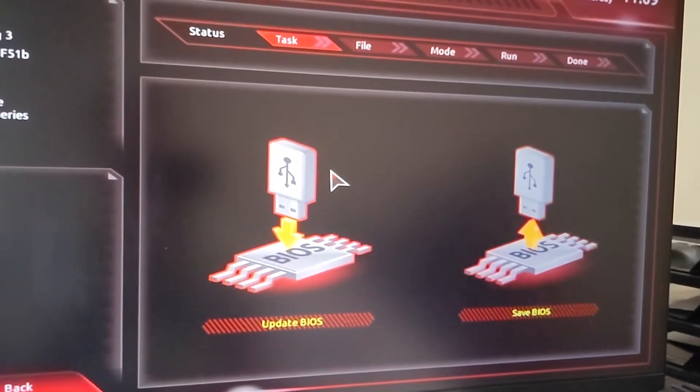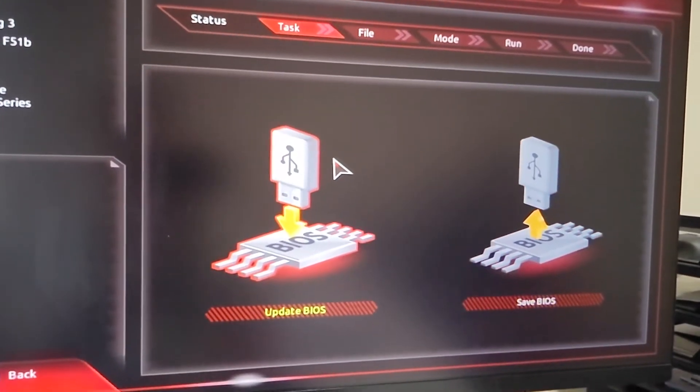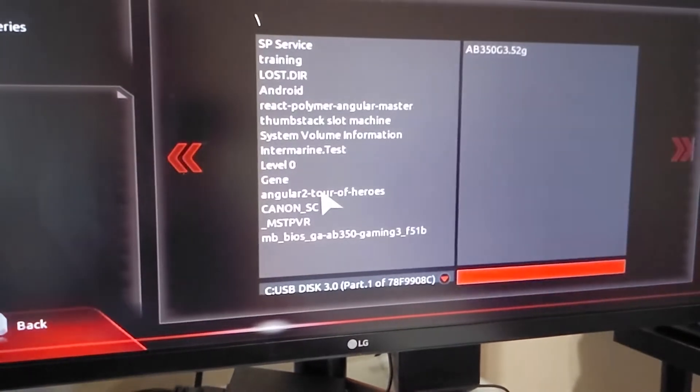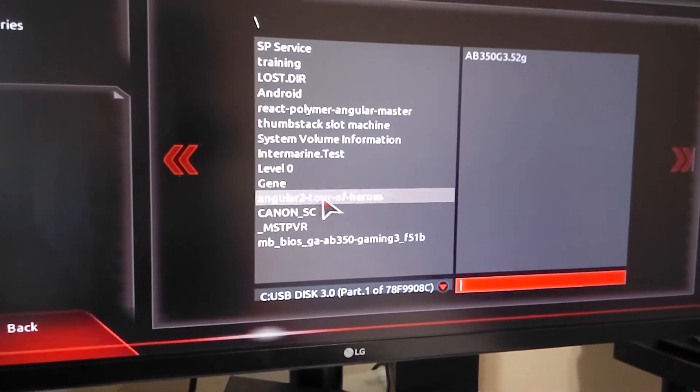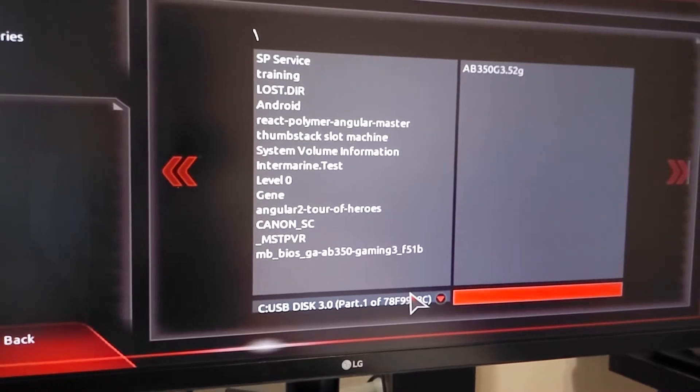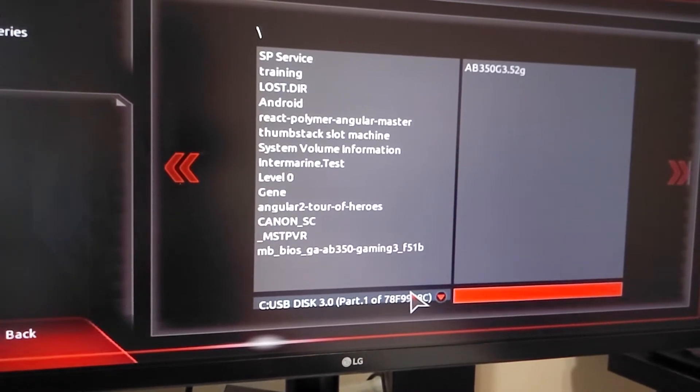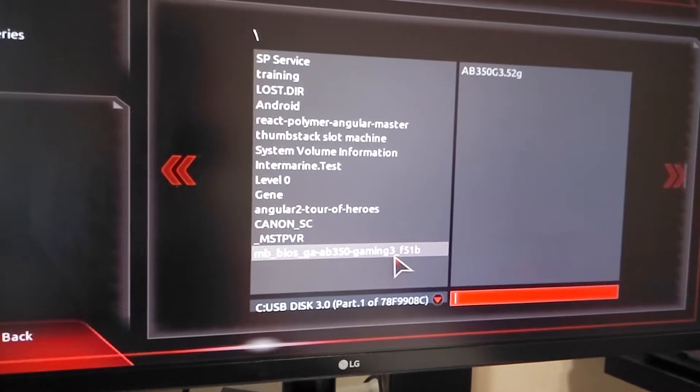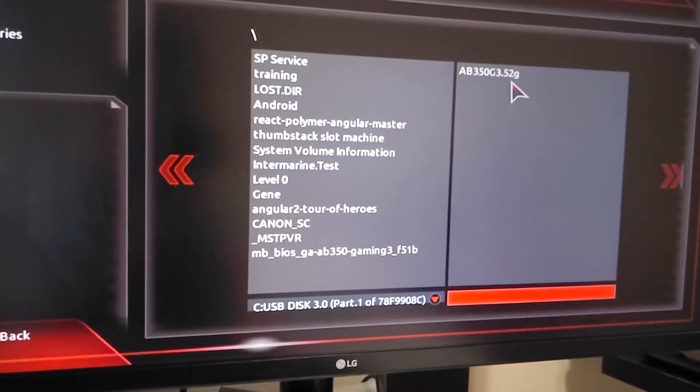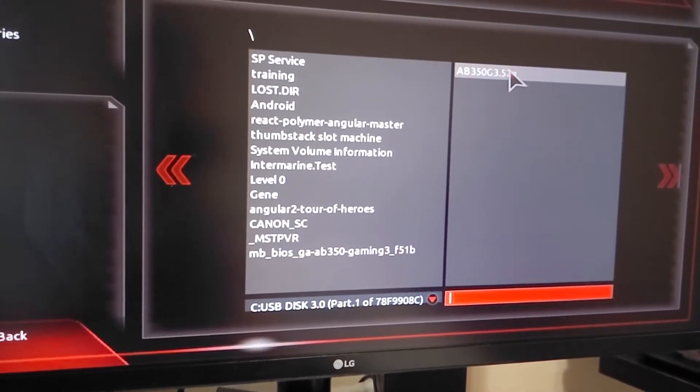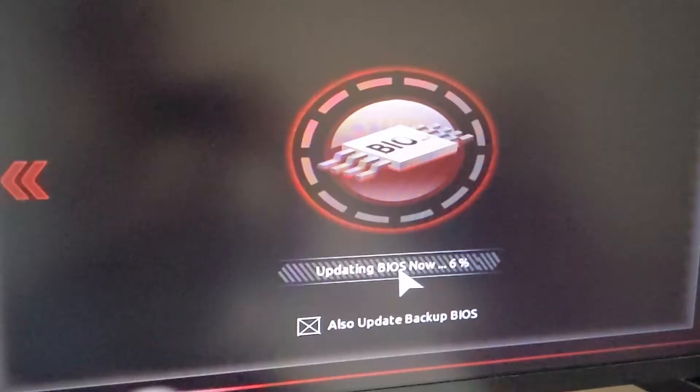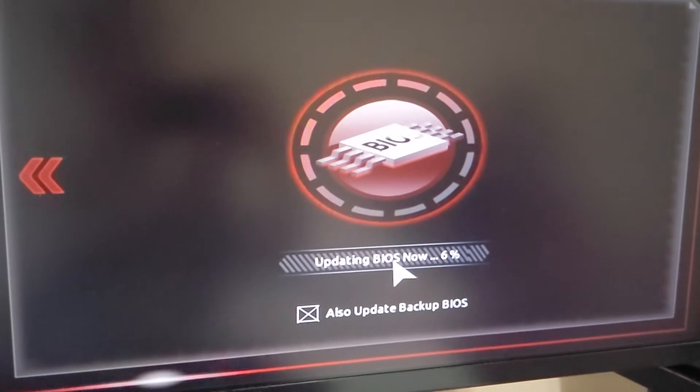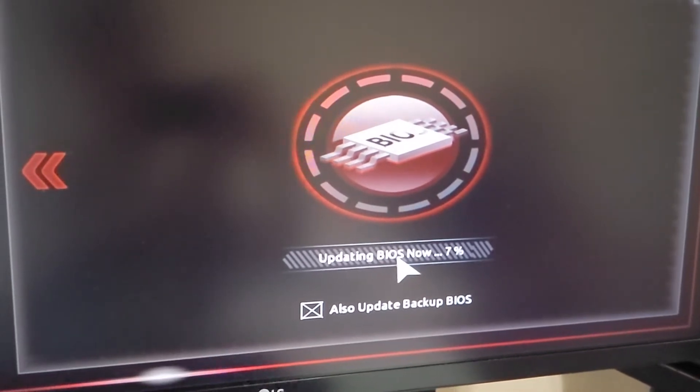We need to locate the file and start the update. Alright, right now it's currently updating, so just wait until it's complete.